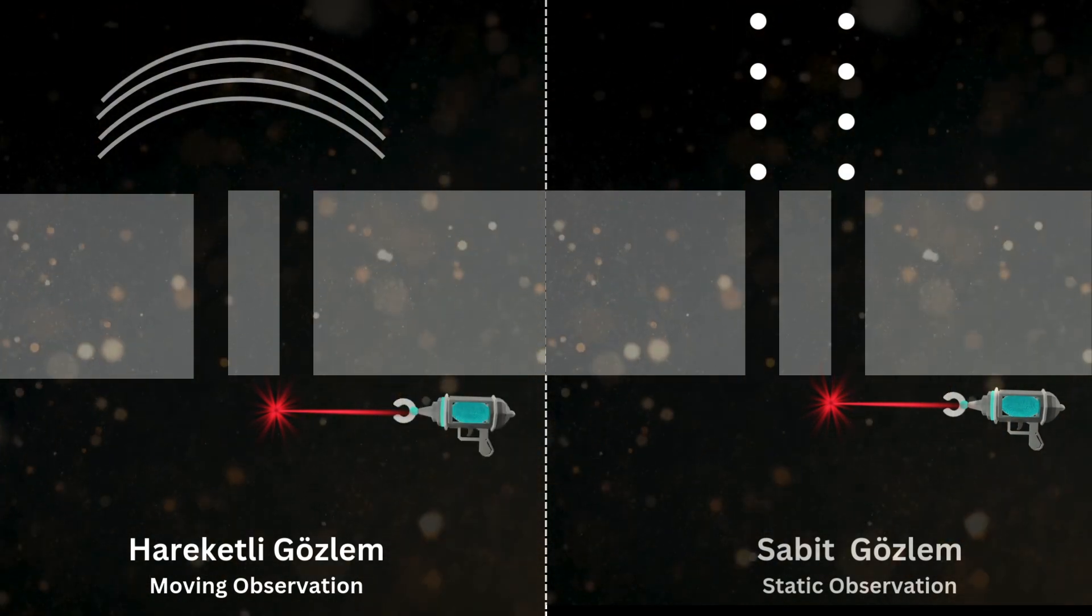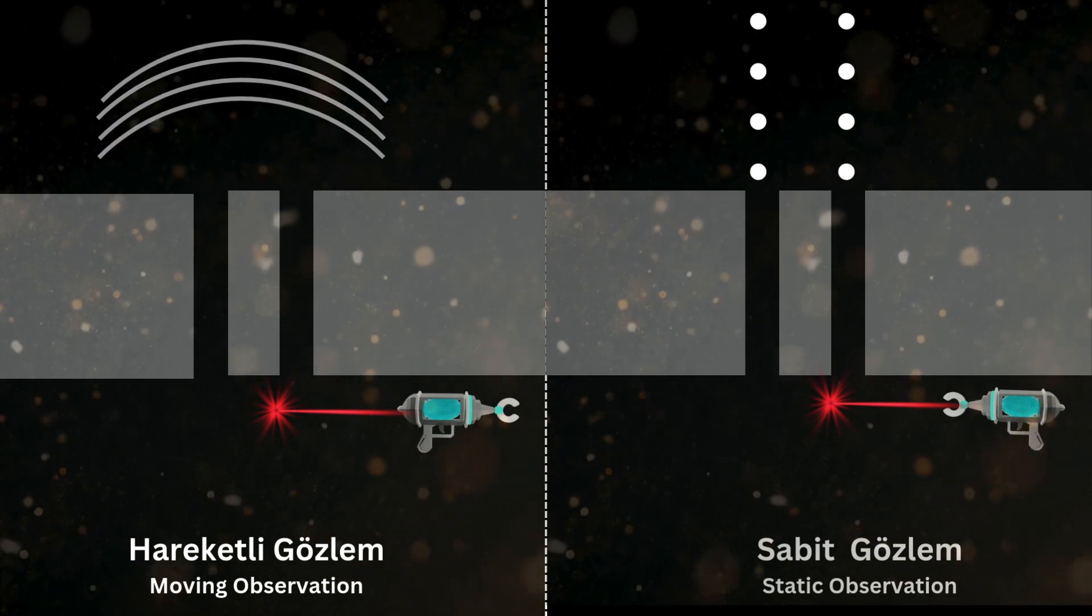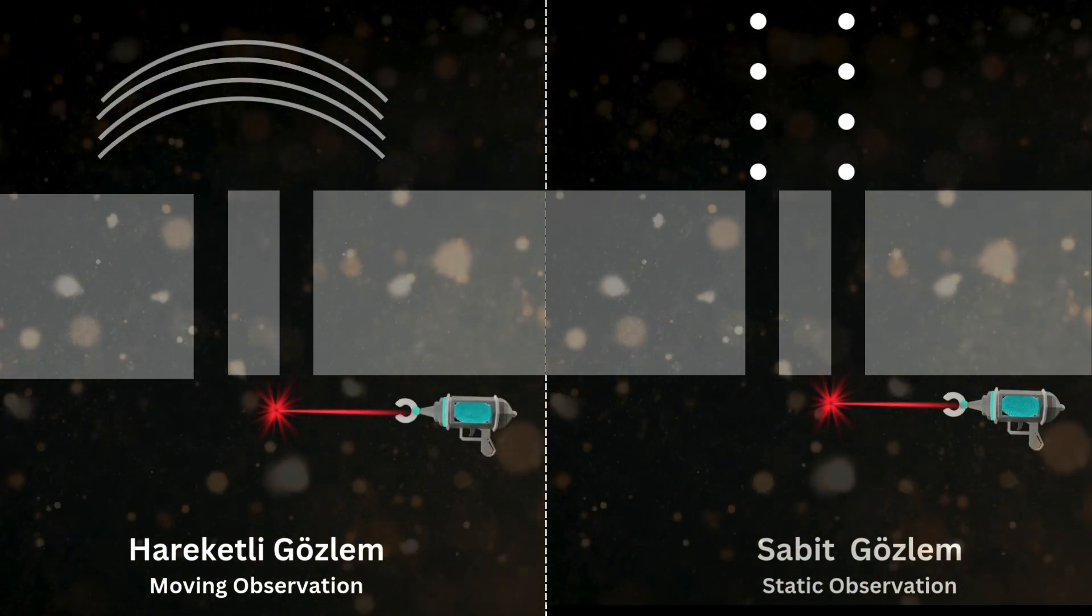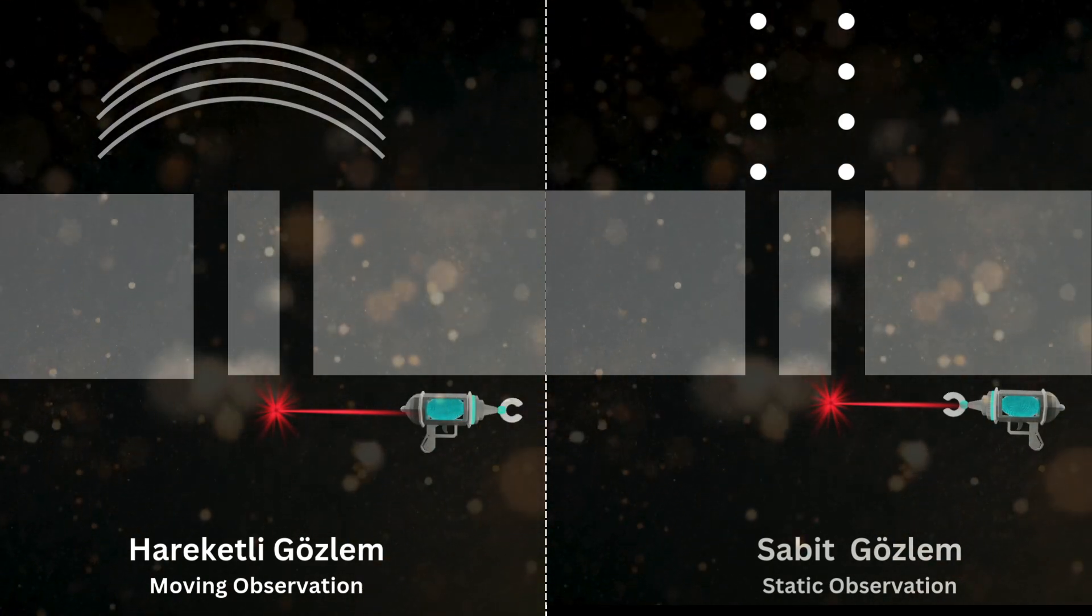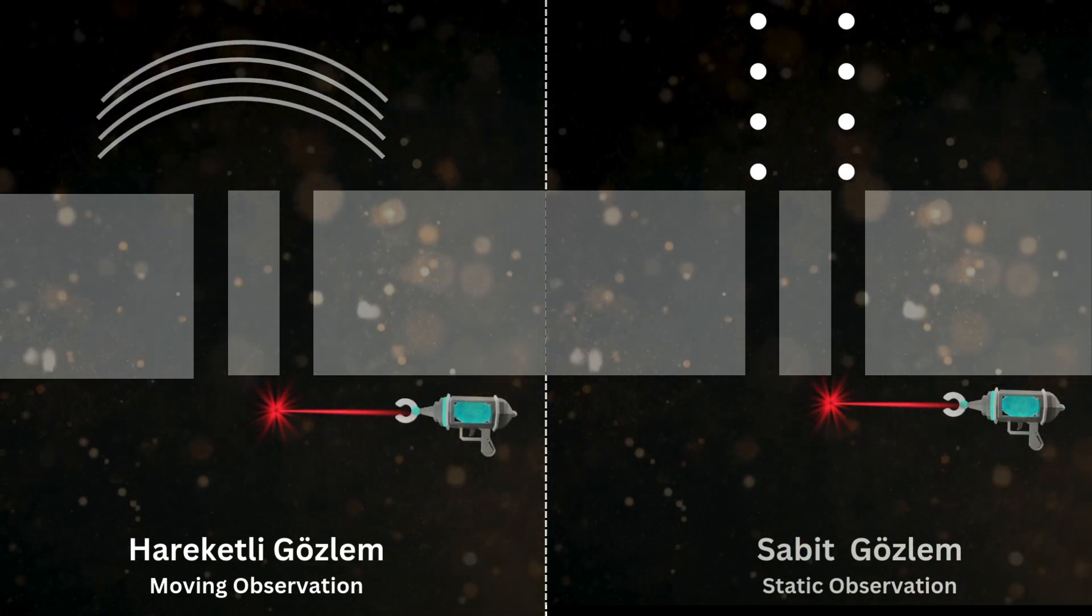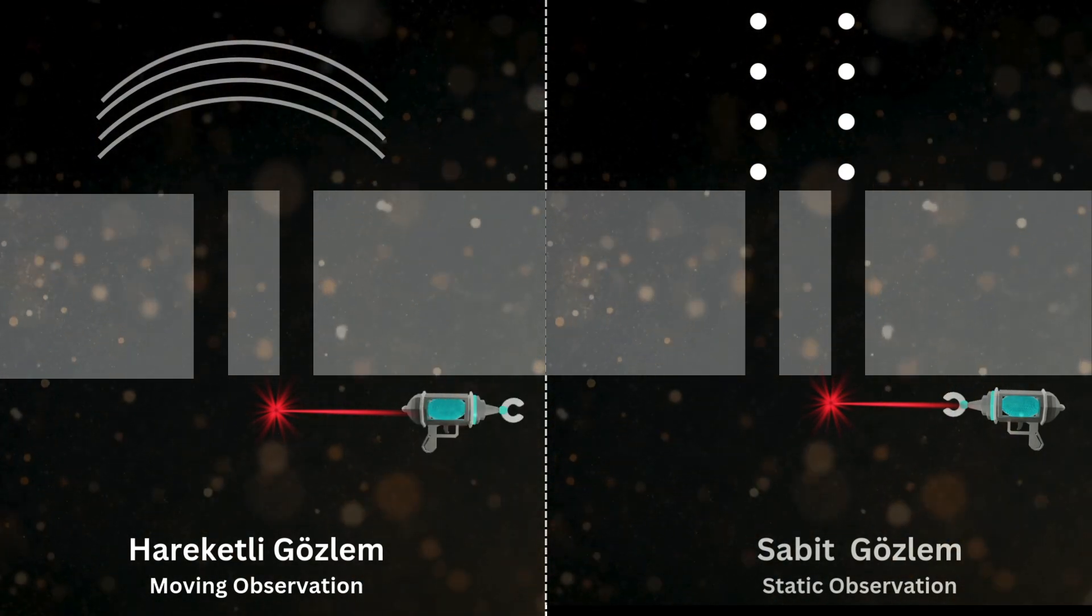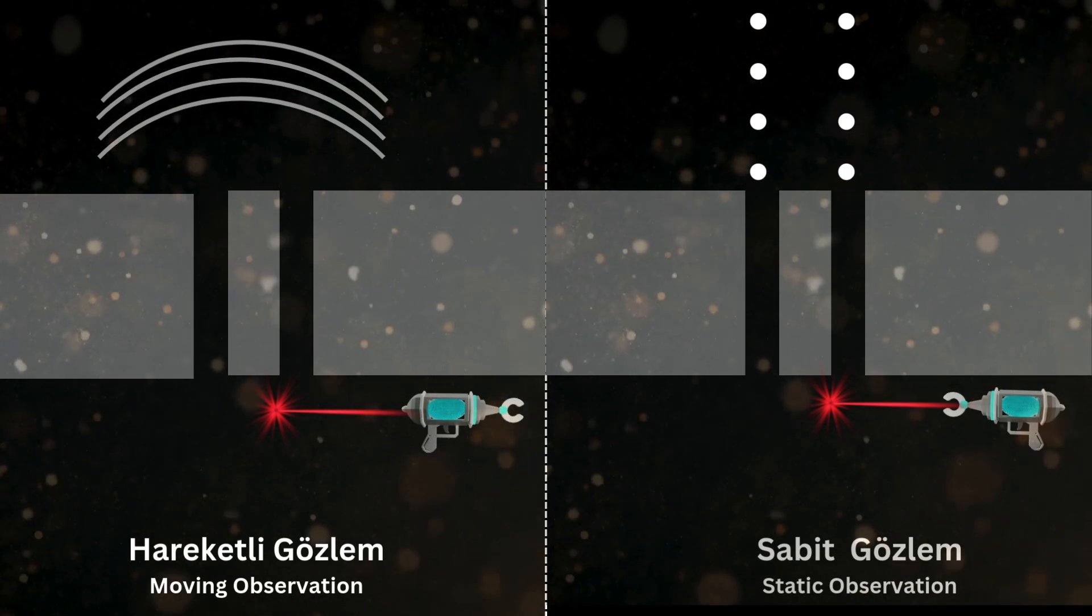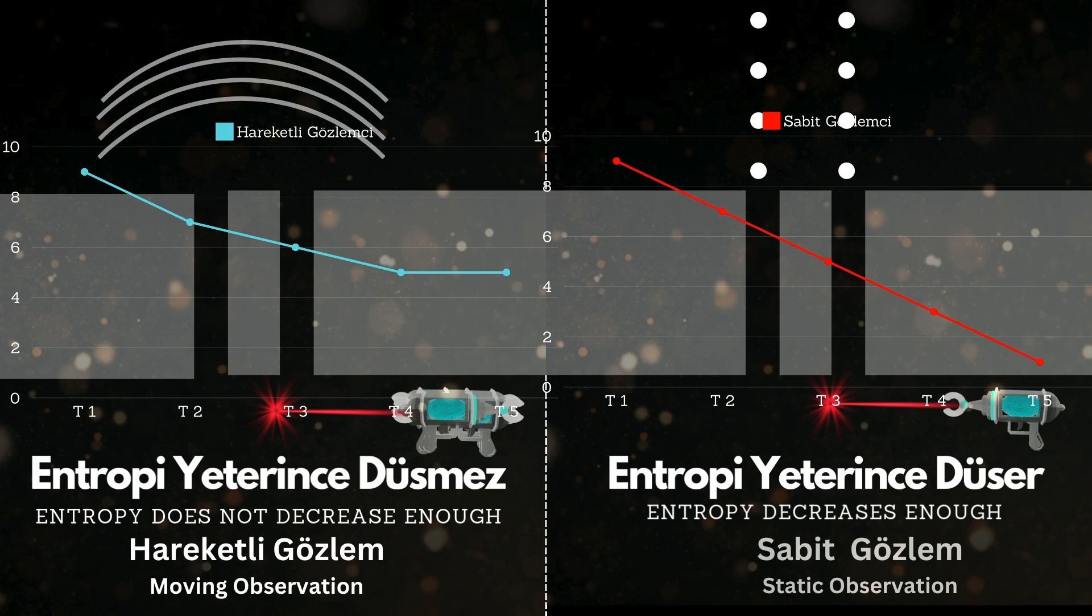In conclusion, an observer can collapse superposition by reducing entropy, but the amount of entropy reduction depends on their motion and position. This theory is considered a major step toward unifying quantum mechanics and general relativity, and 2025 is shaping up to be a groundbreaking year for theoretical physics. Ultimately, Schrödinger's cat's fate rests in the hands of the entropy caused by the observer.